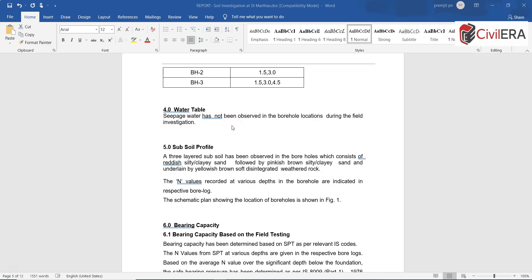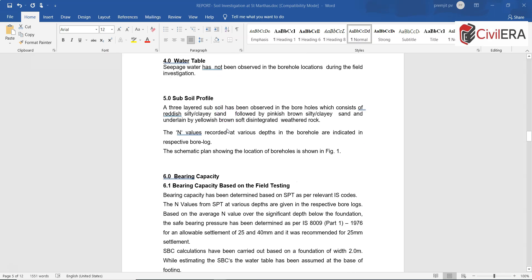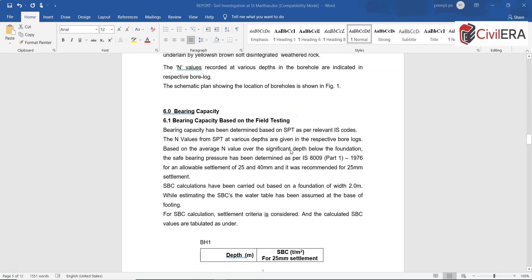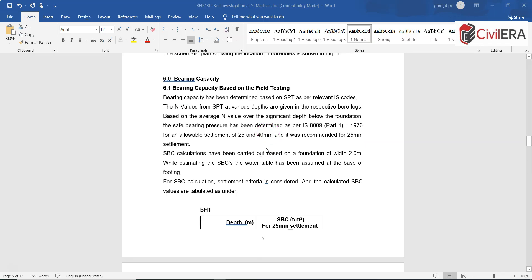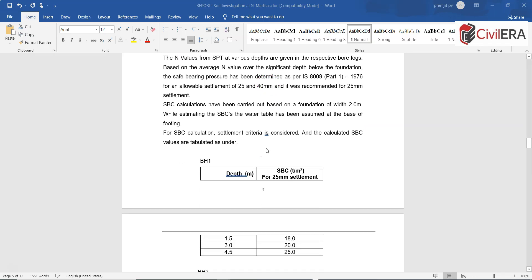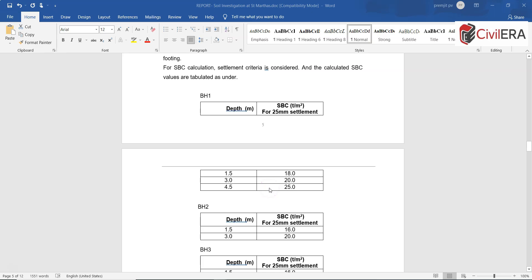Section 5 is subsoil profile and there is a reference to a schematic plan for the location. Here there is a summary on the bearing capacity which is very much needed if it is an isolated footing, and then we have to go through SBC and then size the foundations. Here at various depths you are given the SBC for 25 millimeter settlement.